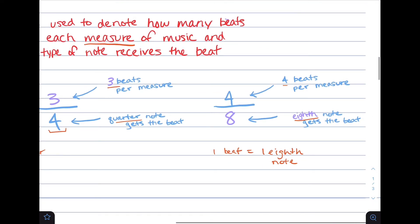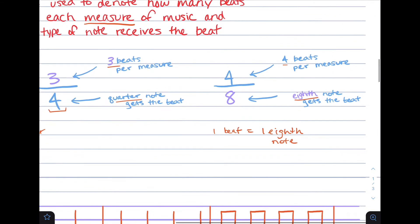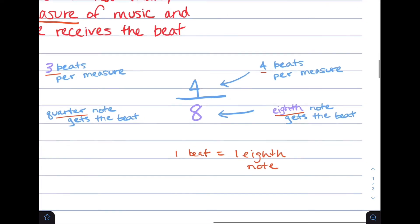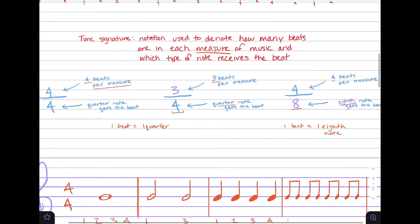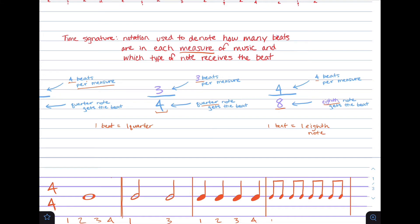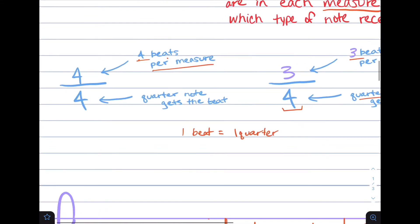Looking at another example — 4/8 time — the top number stays the same at four, but the bottom number has changed. We still have four beats per measure, but the eight on the bottom means the eighth note gets the beat instead of the quarter note. So in 4/4 time, one beat equals one quarter note. But in 4/8 time, one beat equals one eighth note, meaning one quarter note is now equal to two beats, because an eighth note is half of a quarter note.